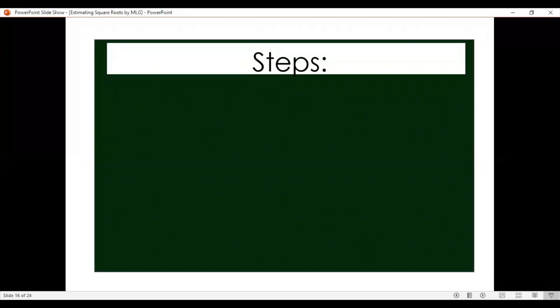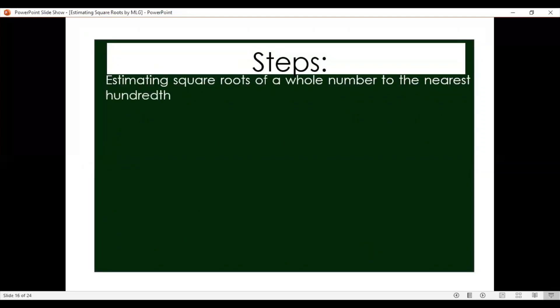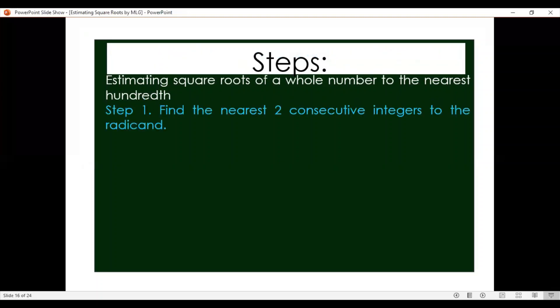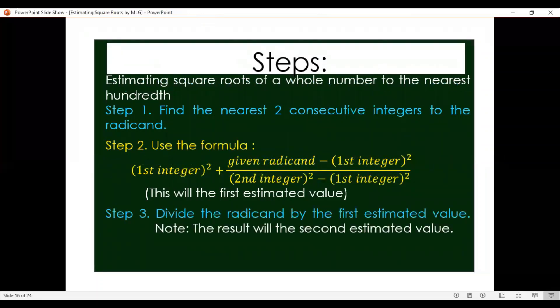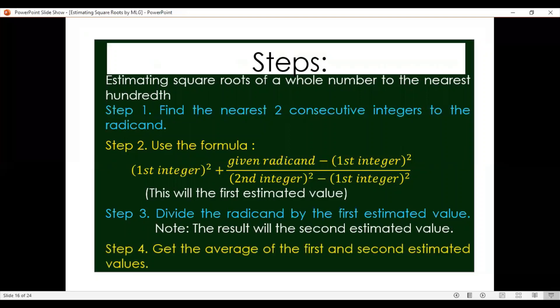Let us recall the steps for estimating square roots of a whole number to the nearest hundredth. First, find the two nearest consecutive integers to the radical. Second, use the formula to get the first estimated value, rounded to the nearest tenth. Third, divide the radical by the first estimated value to get the second estimated value, rounded to the nearest hundredth. Finally, get the average of the first and second estimated values for your final answer.